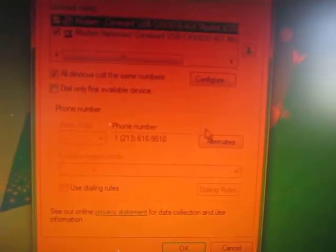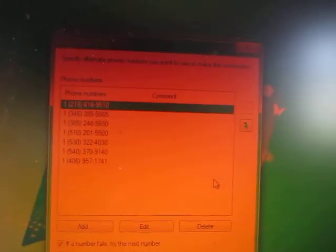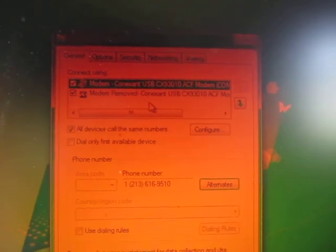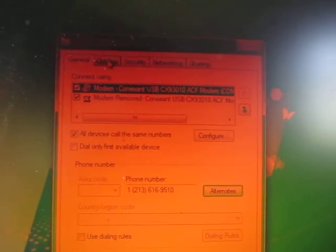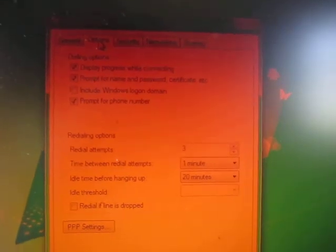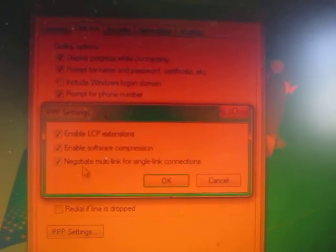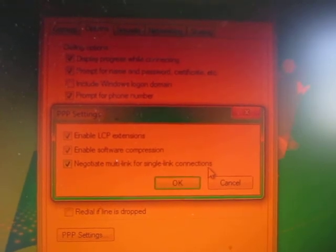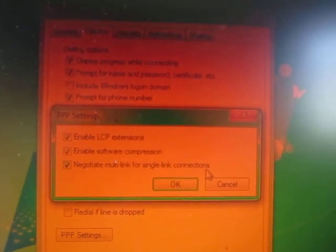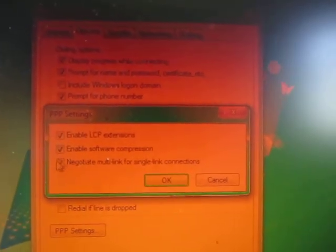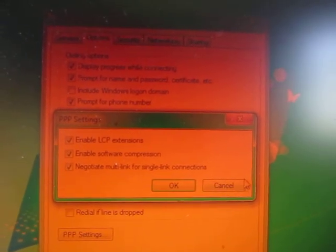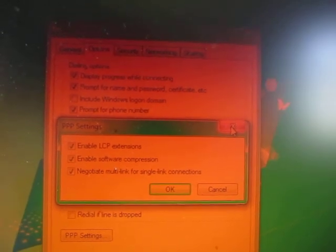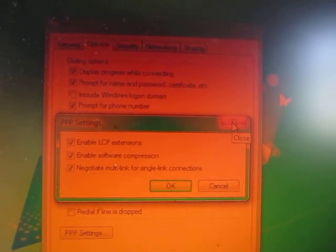So, make sure that's unchecked. It can be helpful to put in alternate phone numbers here, but that's not strictly necessary. That's just helpful for automatic failover and such. On the options tab, you'll want to go to PPP settings and make sure that negotiate multi-link for single link connections is checked. Otherwise, even if you have multiple modems and you dial them up, they will be logically separate connections. This is what actually makes the multi-link happen where the speeds are combined and you can treat it as one logical higher bandwidth connection.